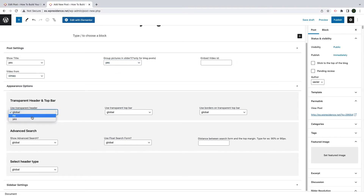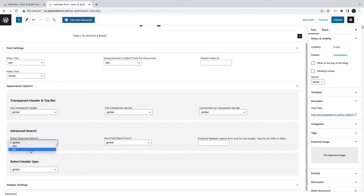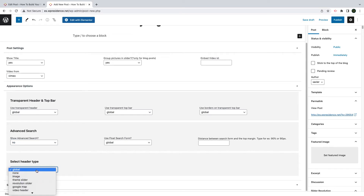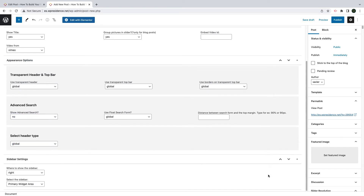Next, you can choose to have custom appearance values for hero, header, search and sidebar. I will just make some settings here to see how it works, but we already covered this in a previous video.